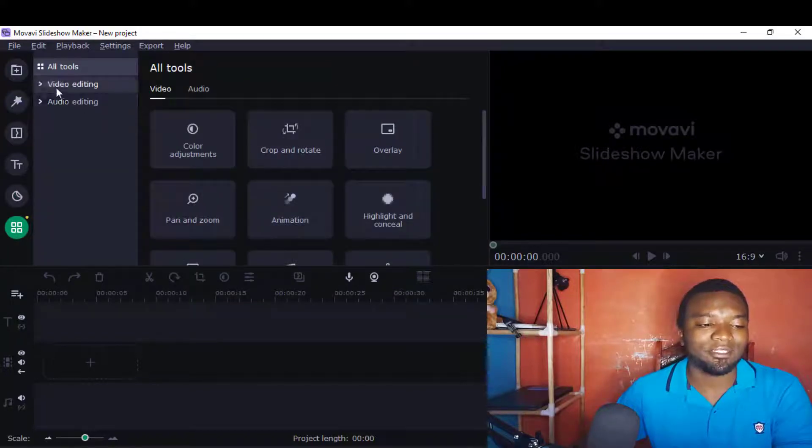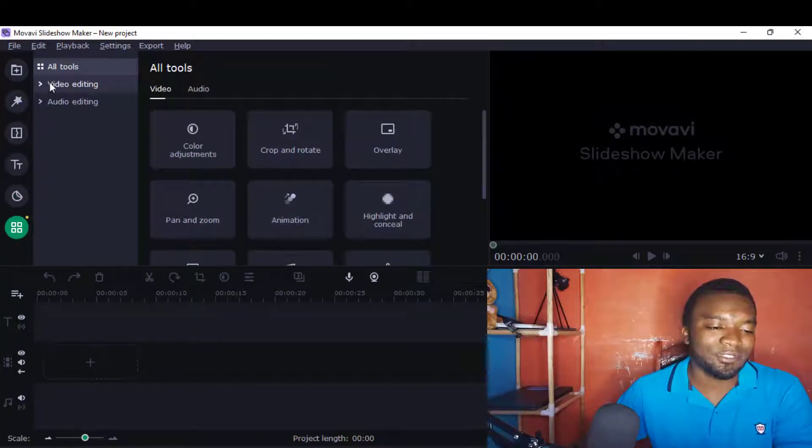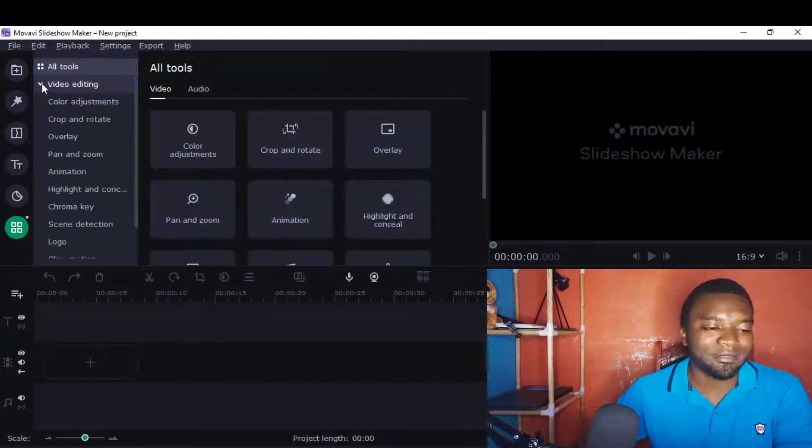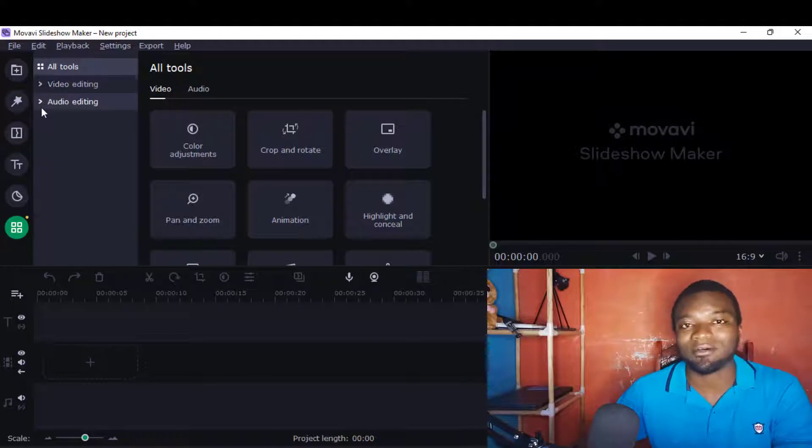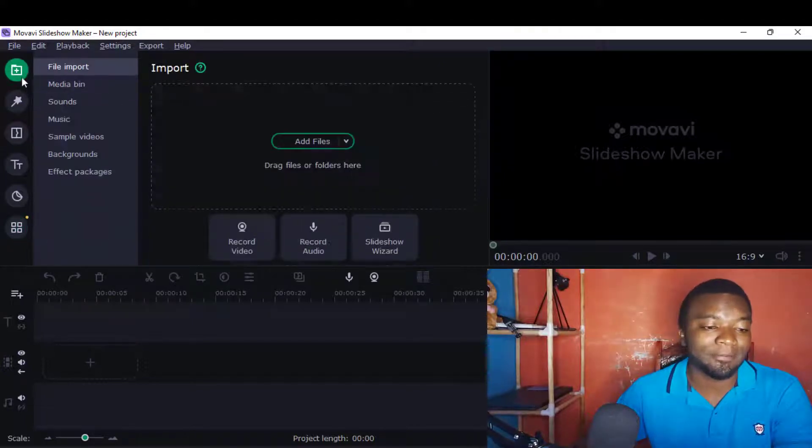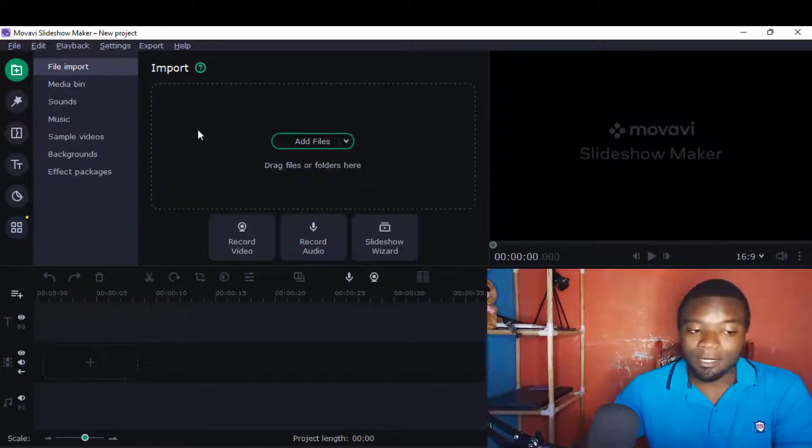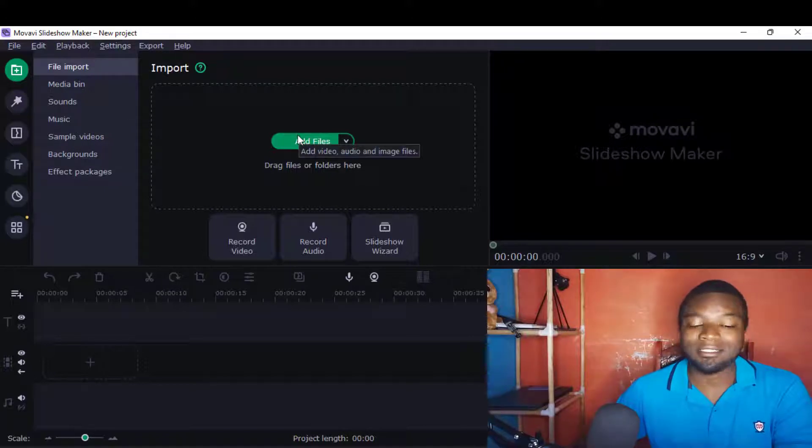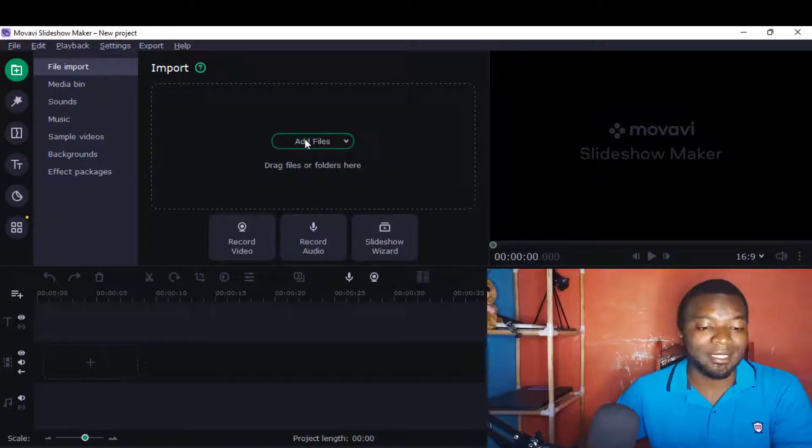It also has video editing aspects, it also has audio and everything about it. Now, normally, just like Movavi Video Editor, you just come and add a file.